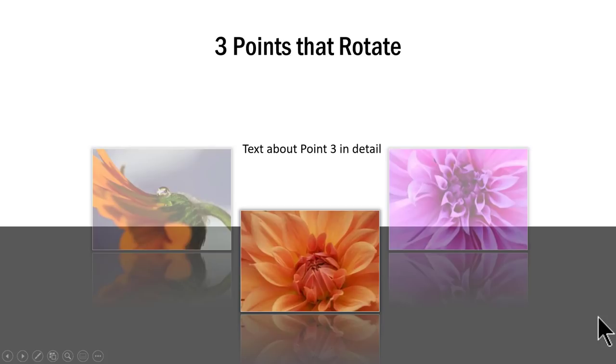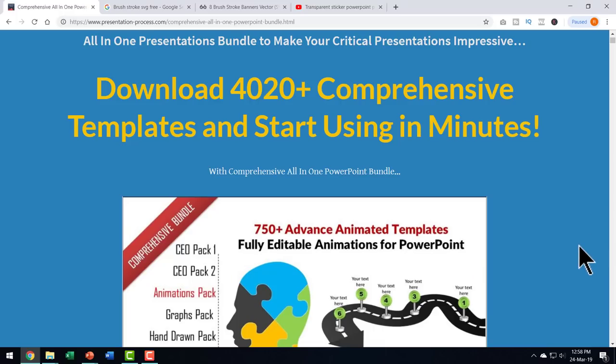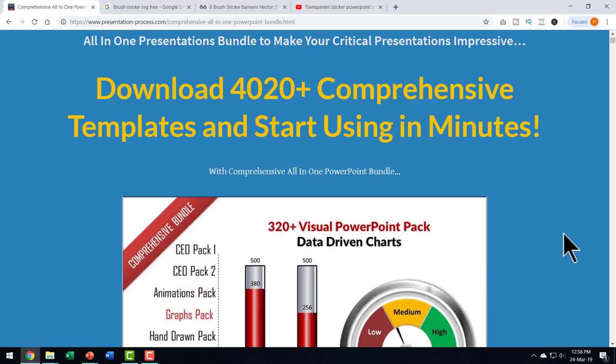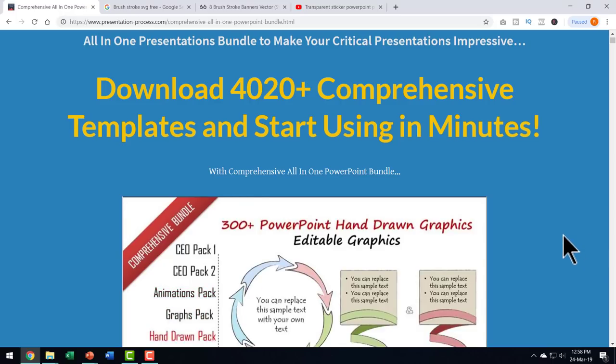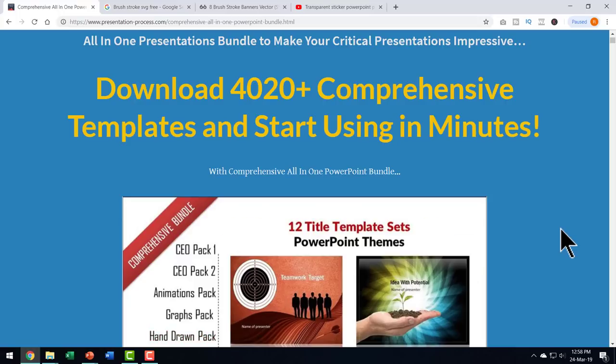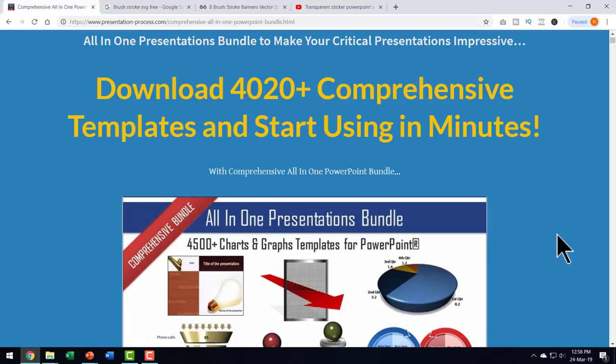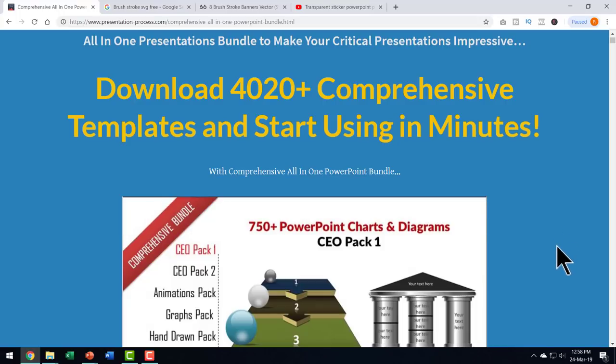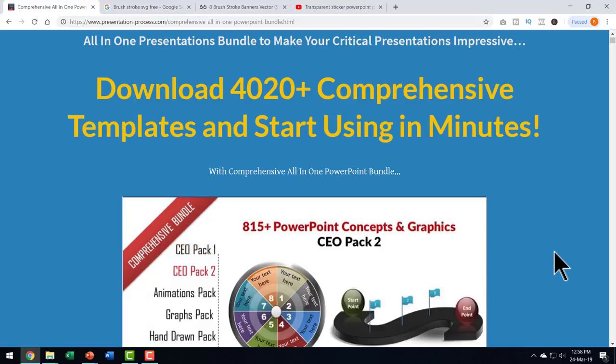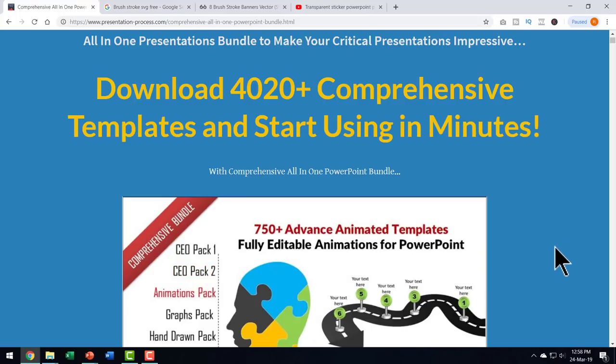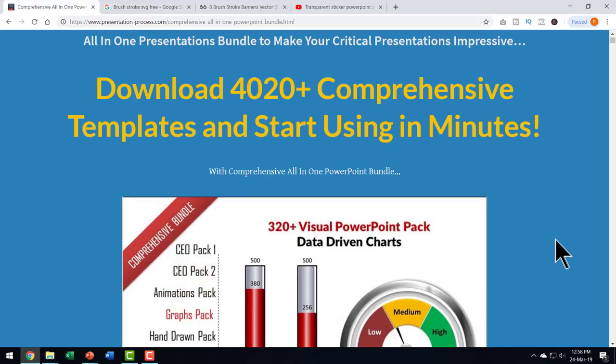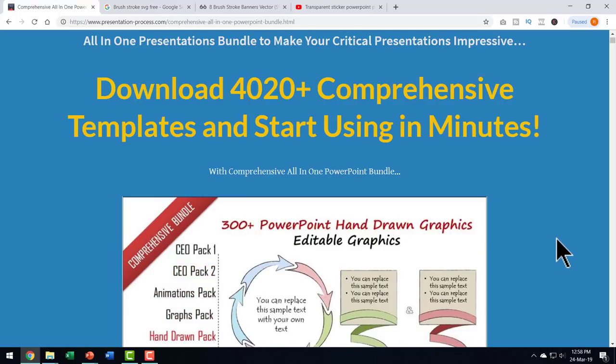So these kind of effects and so many more are available ready-made in comprehensive all-in-one PowerPoint bundle. I will leave a link to this useful product in the description box below the video. You can click on the link and check out more details about this really useful product especially if you are a professional who needs to make presentations as part of your profession.